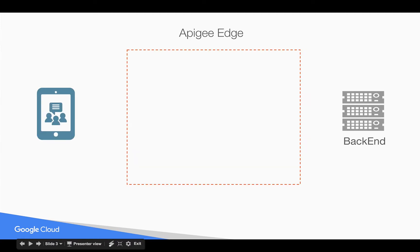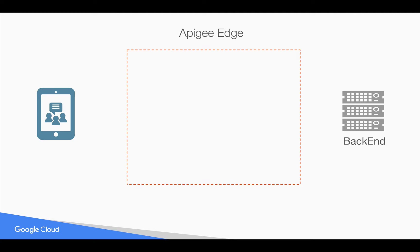Quick overview here: we've got Apigee Edge brokering an API conversation between an app and a back-end service. Now the last thing we want is for our back-end service to become overrun. Think of a denial-of-service attack for example or just a general high-volume scenario. So we add a spike arrest.